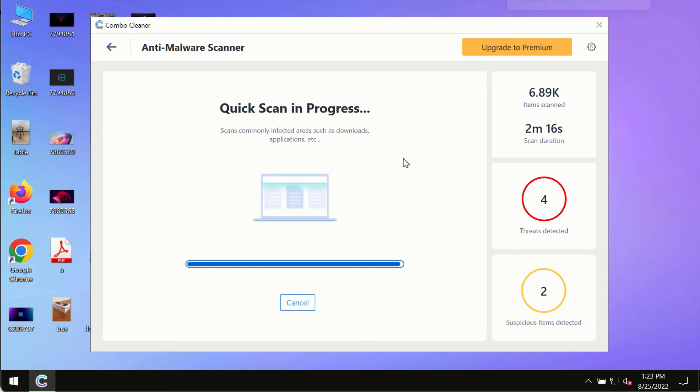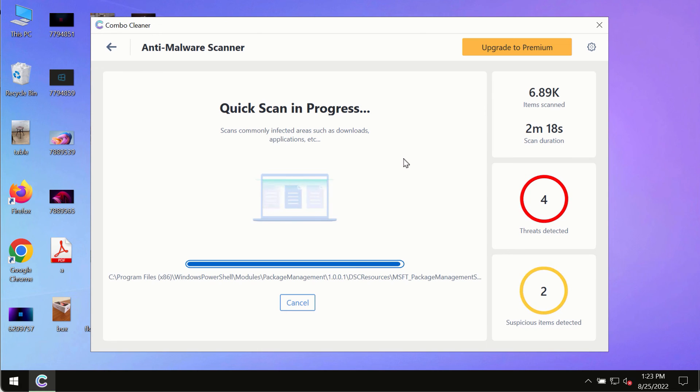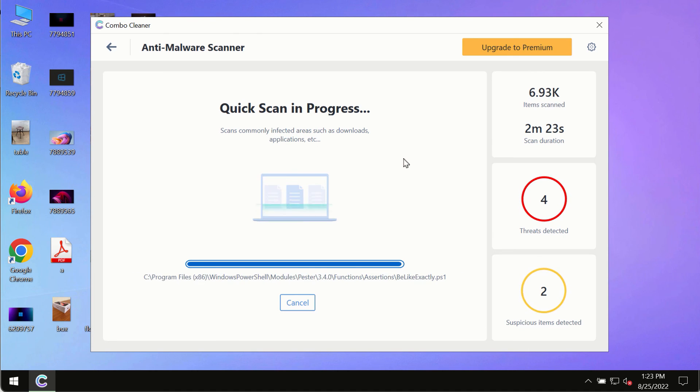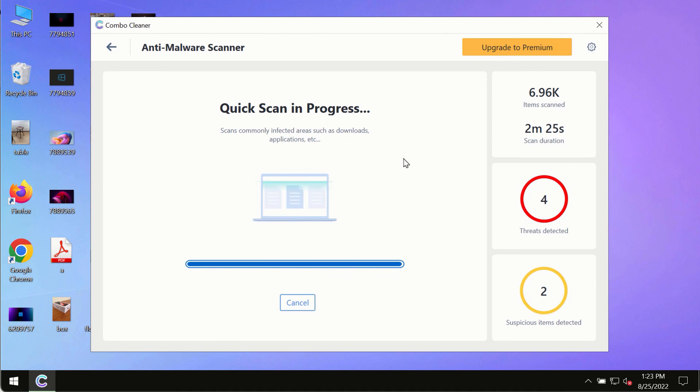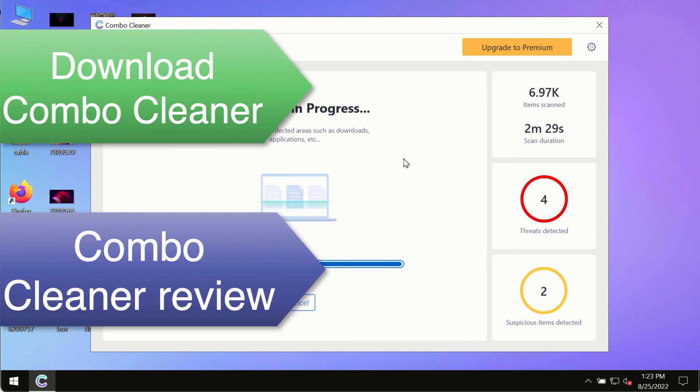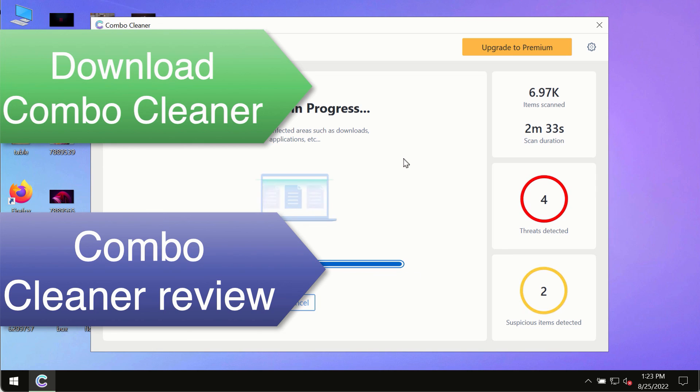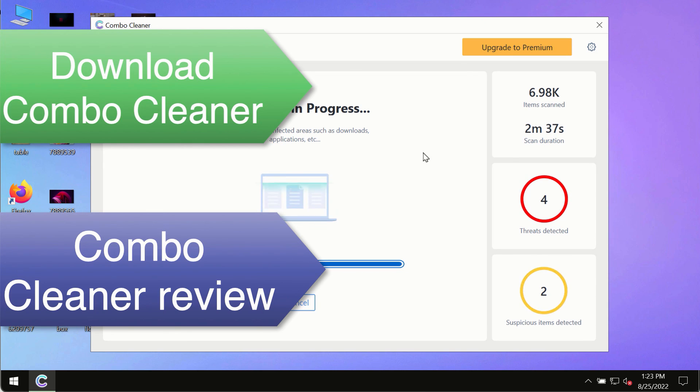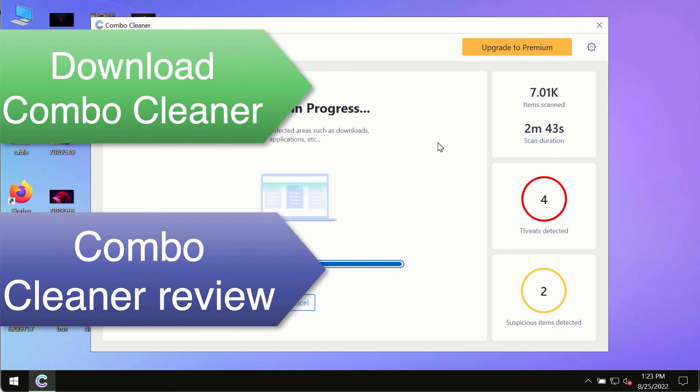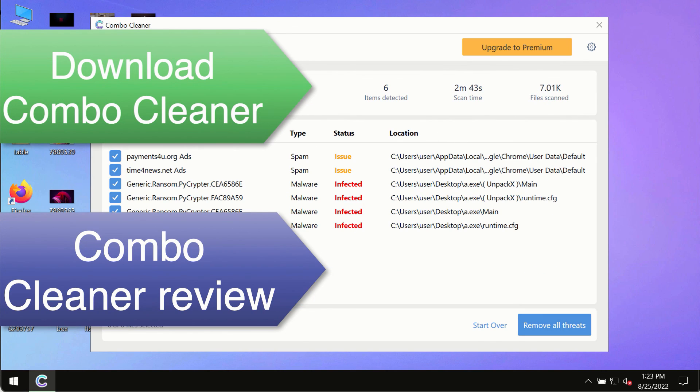However, we strongly advise that you consider upgrading to the premium license of Combo Cleaner antivirus. This is the best way to remove any possibly hidden malware from your system and to keep your data always protected against any other possible malware attacks. So use Combo Cleaner premium license to make sure your system is always under defense against all contemporary threats.